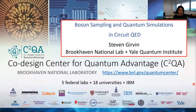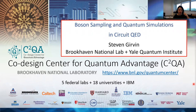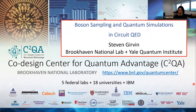Good morning everyone. It's my pleasure today to welcome Steve Girvin to the CQP colloquium this month.